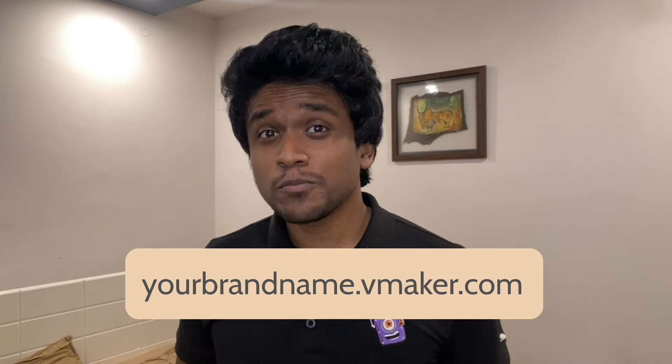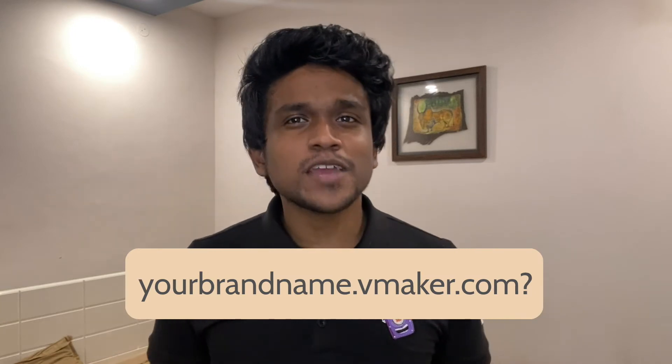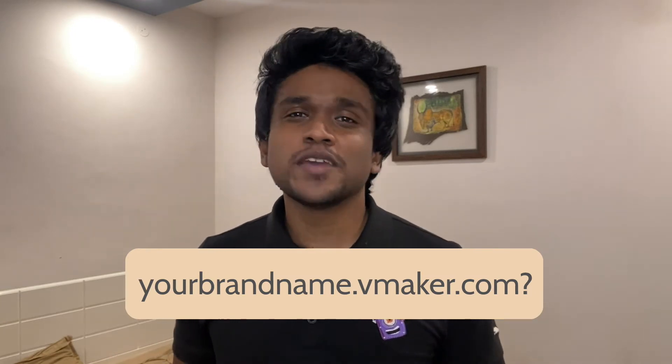Before I reveal it, what if I told you you can have your name or your brand name appear on your vMaker video links? Yes, you can make that happen now.